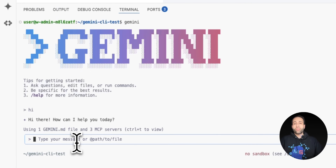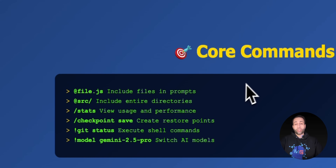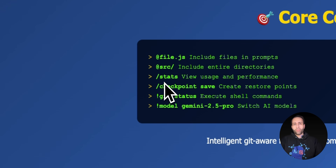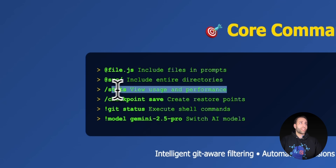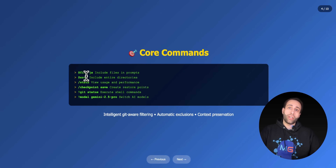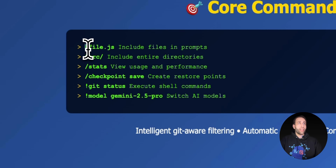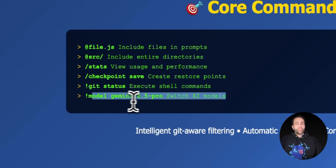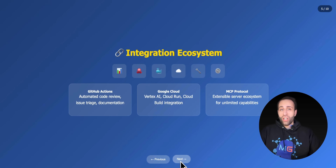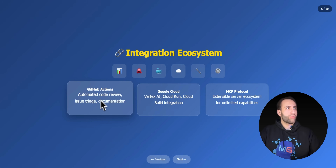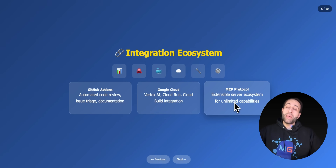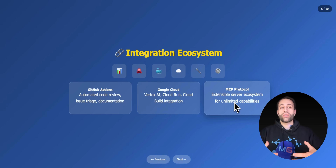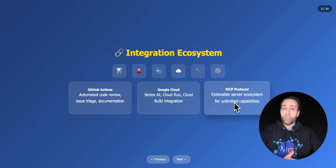Now I can interact with Gemini CLI. A few core commands: typing slash shows available commands. You can view usage and performance stats. To reference a specific file or folder, use the '@' symbol followed by the file path, or include an entire directory. You can also switch models, but I'll stay with Gemini 2.5. It supports GitHub Actions workflows like automated code review and issue triage, and can connect to MCP servers.